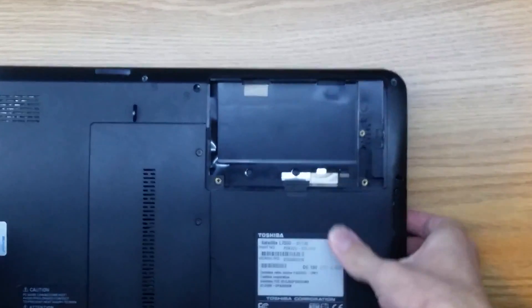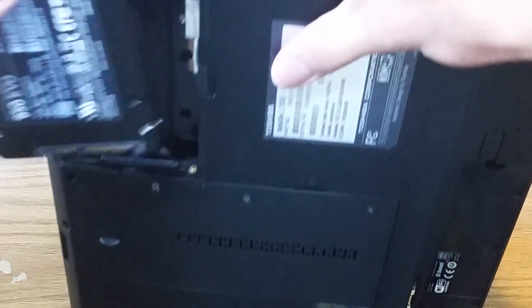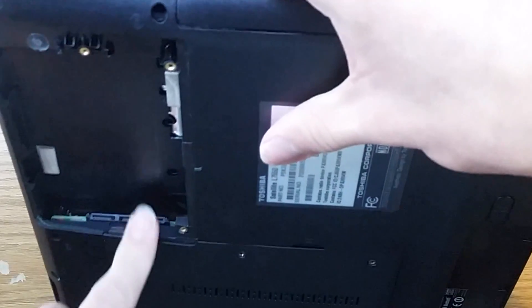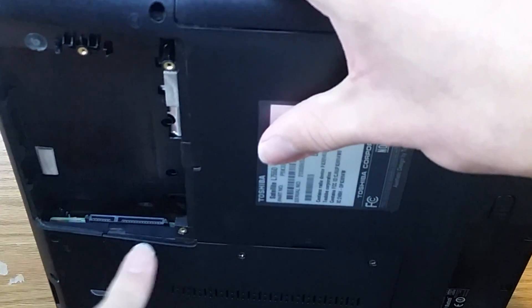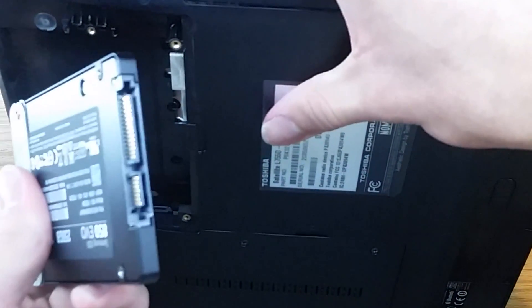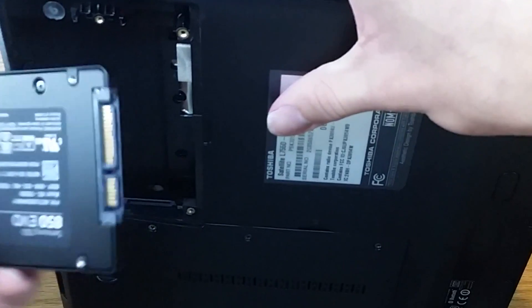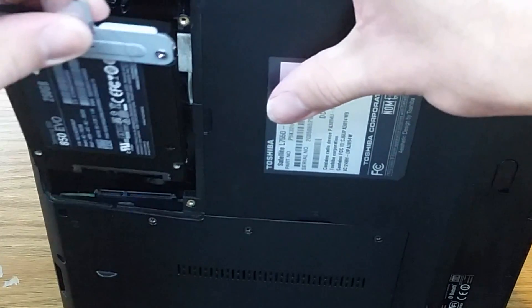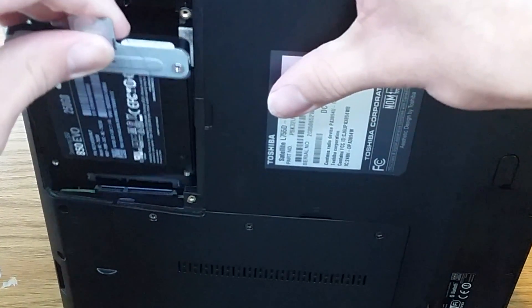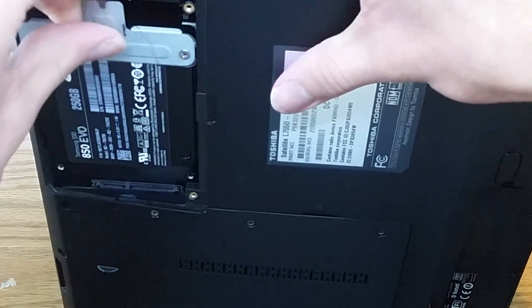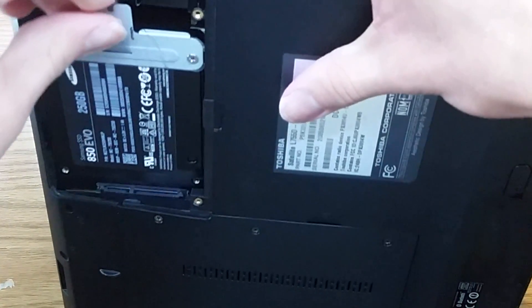You can go ahead, get my camera in focus here, slide this in. You can see there's two connectors there that this needs to match up with. It's pretty easy, just slide it in.